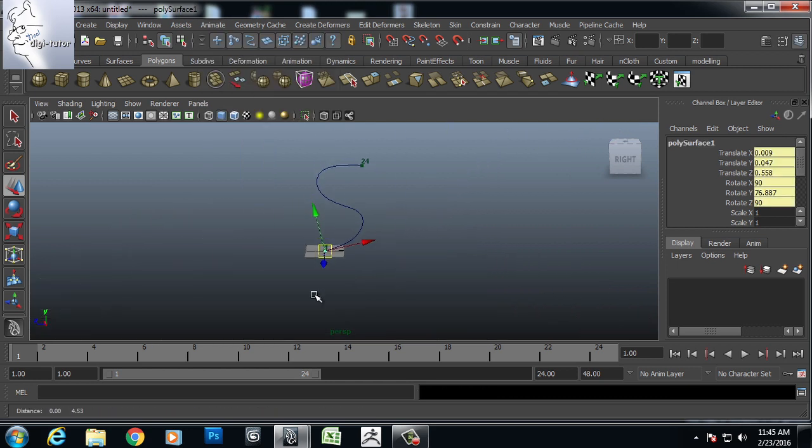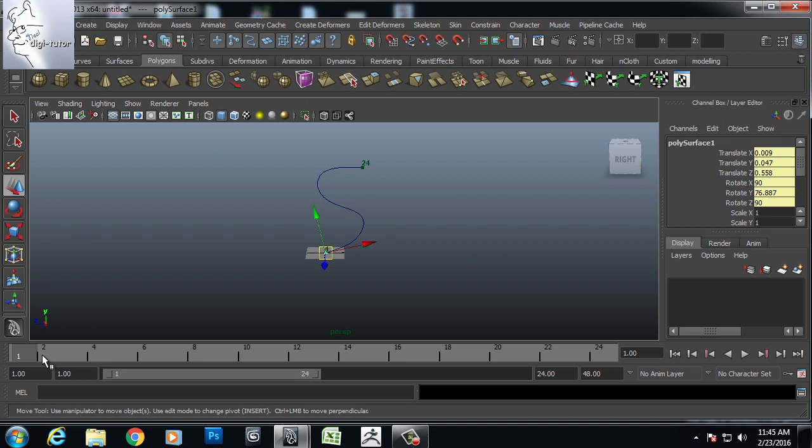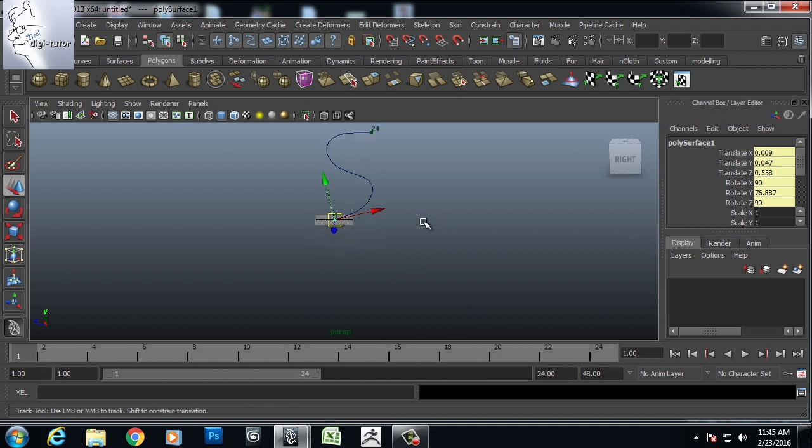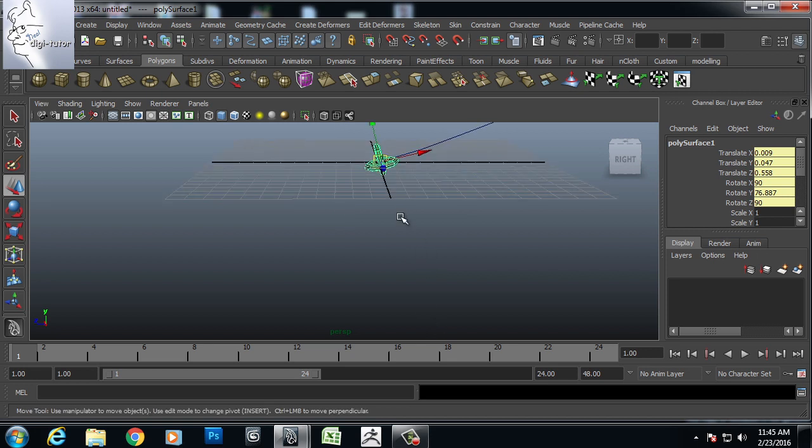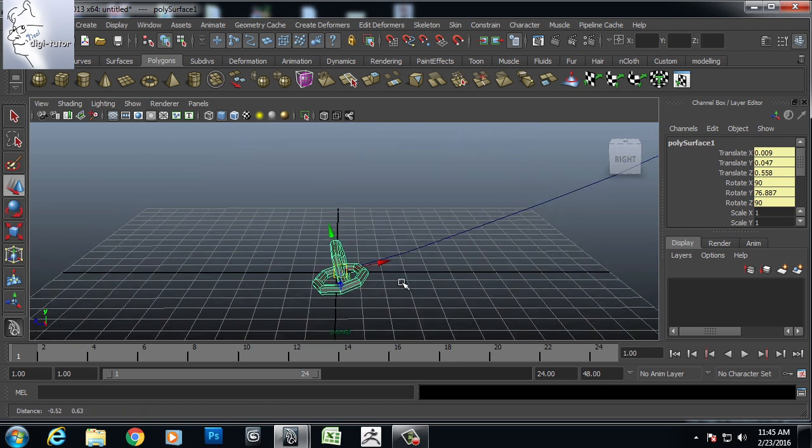So once I attach to motion path, it will travel along the curve.